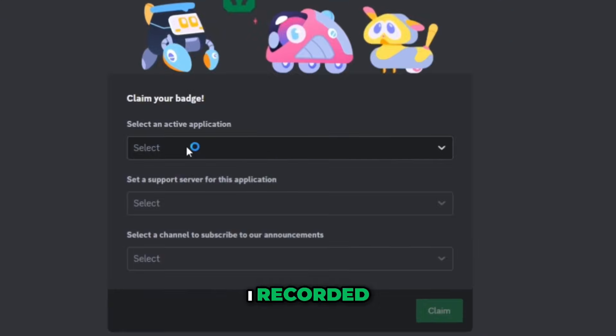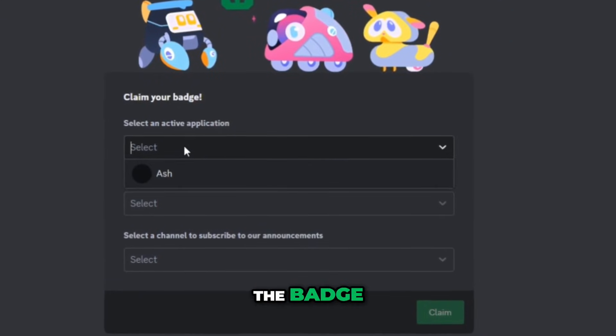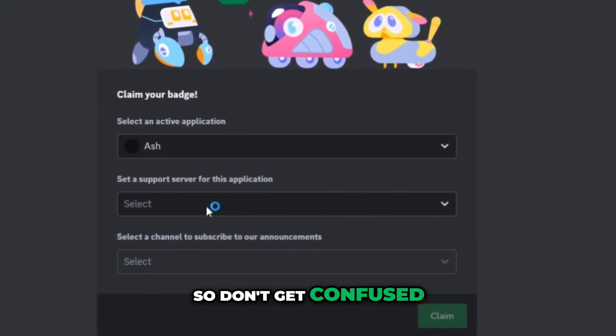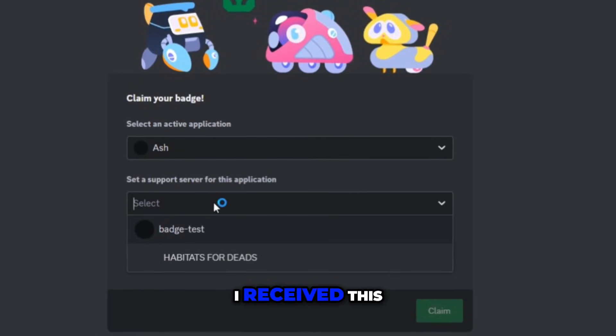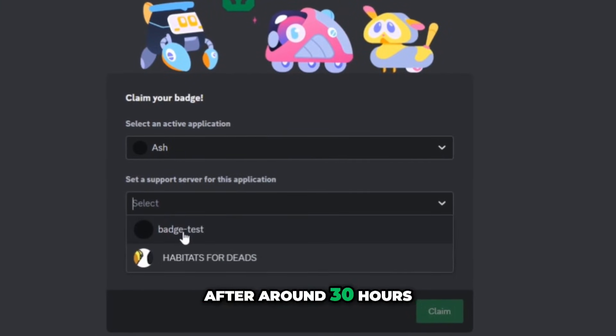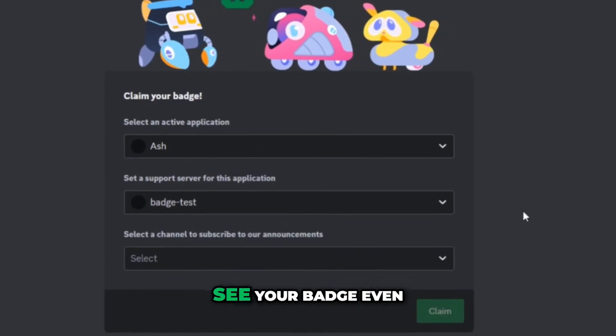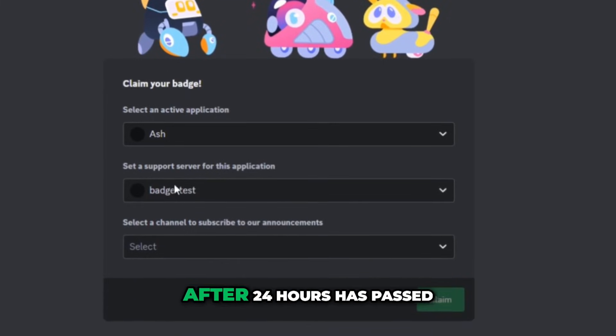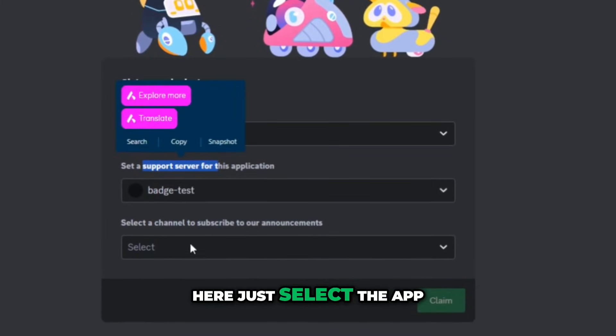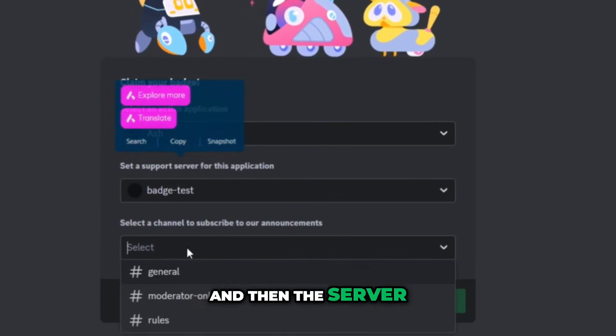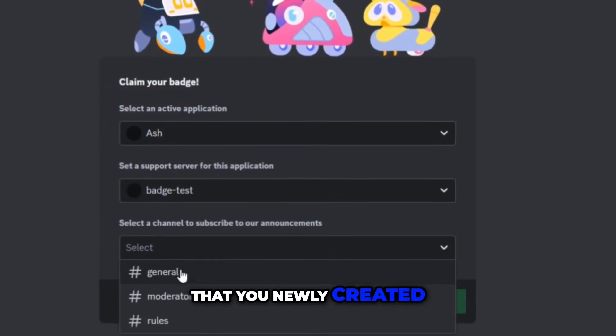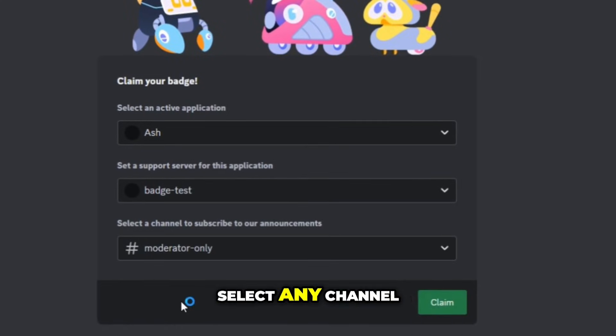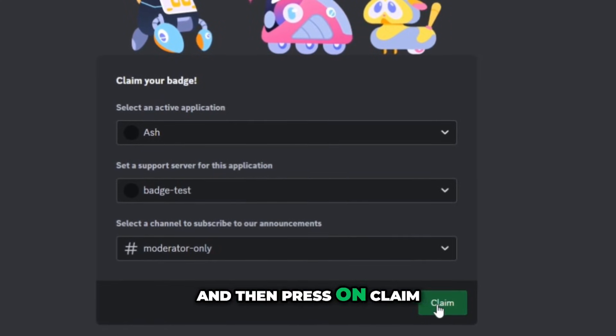I recorded this when I got the badge on my main account so don't get confused. I received this after around 30 hours so don't worry if you don't see your badge even after 24 hours has passed. Here just select the app and then the server that you newly created and at the bottom just select any channel and then press on claim.